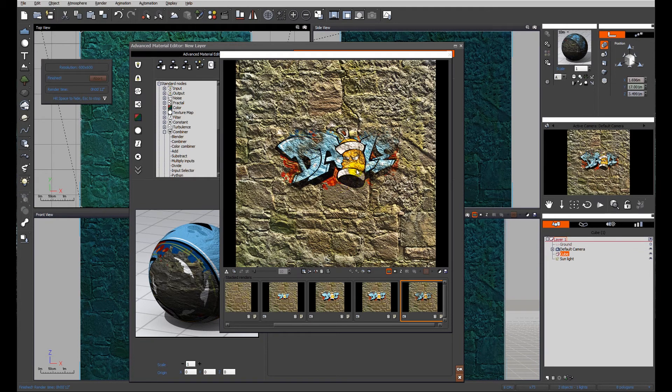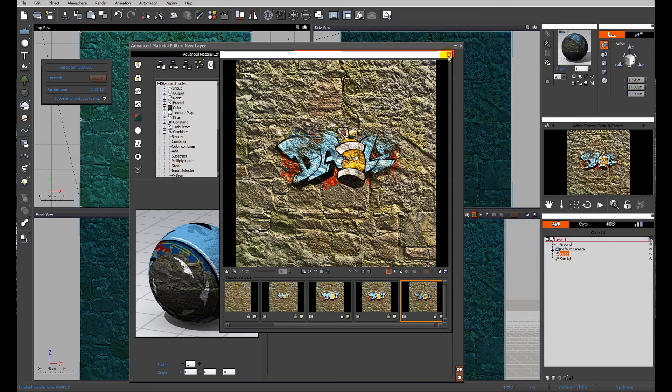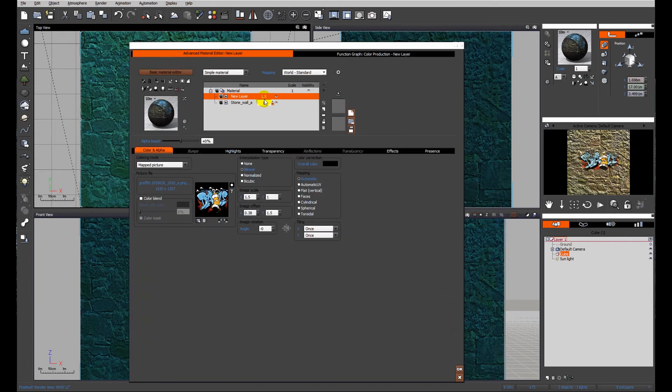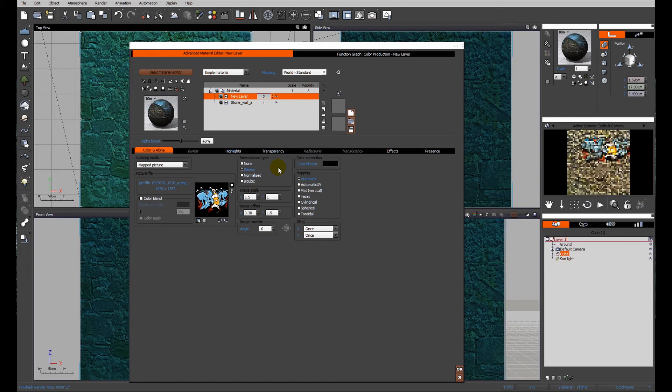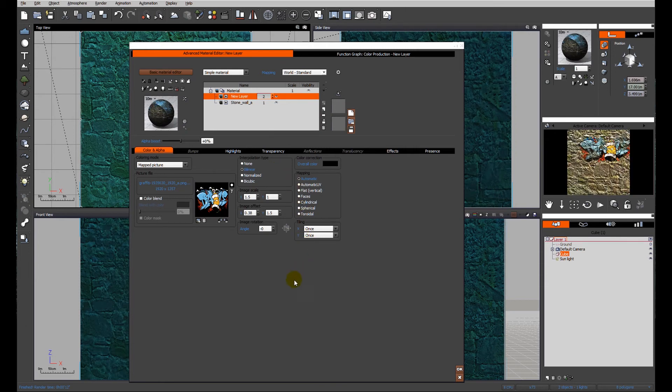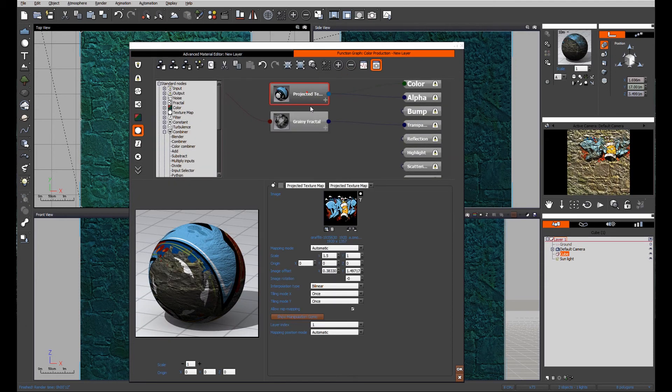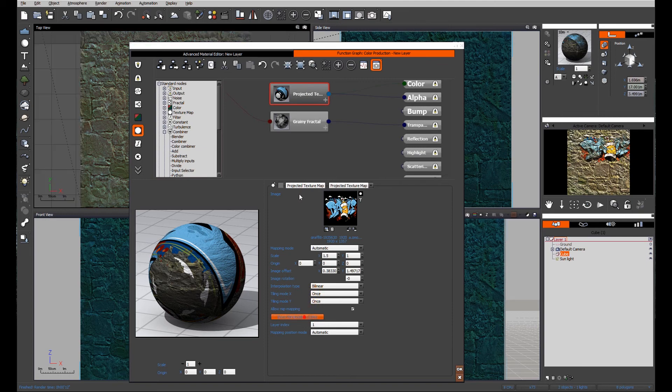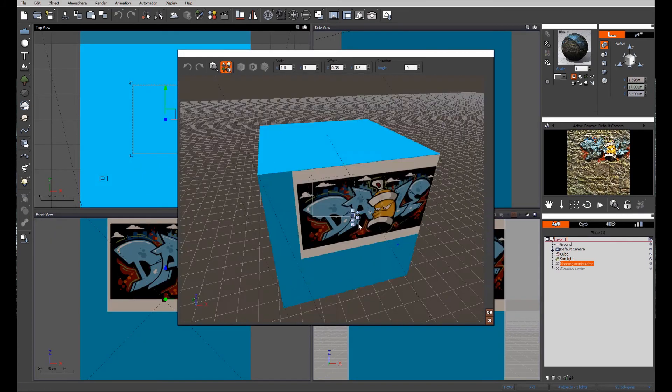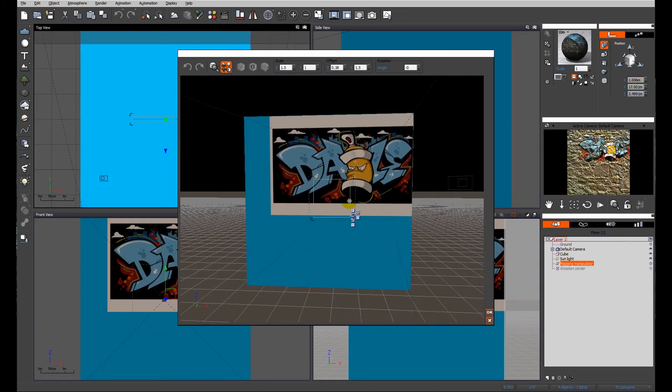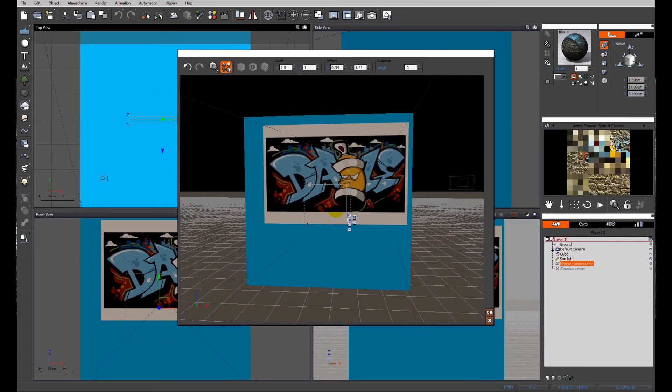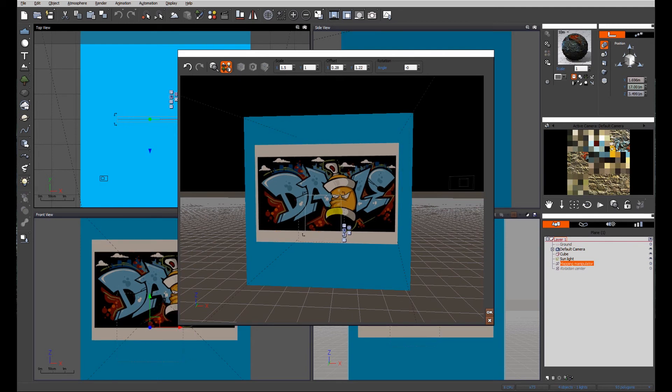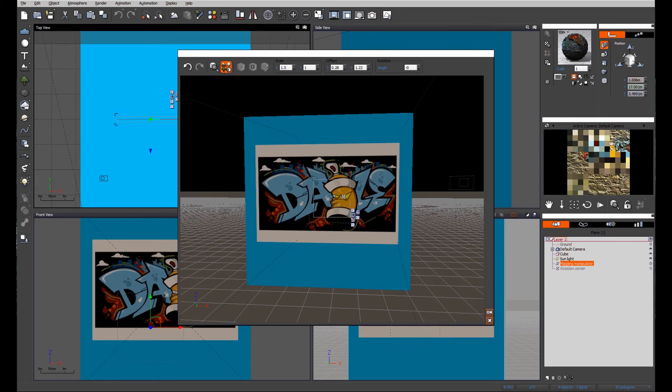But one more tweak again. I really don't think that's big enough. So I'm just going to go back. I'm going to make this twice as big. That of course necessitates going back to the projected texture, the manipulation gizmo, and just relocating that closer to the center of our wall.